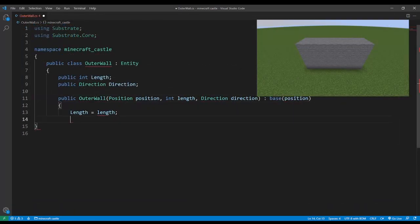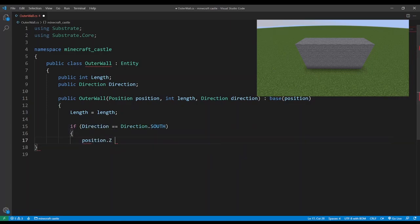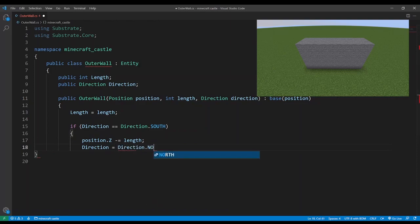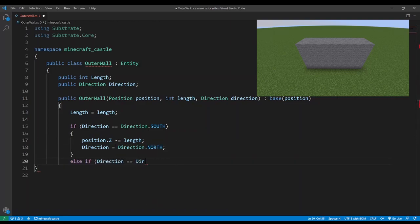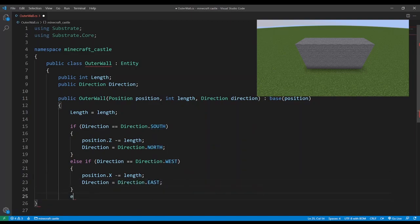We can simplify the logic a lot if we only care about north and east. If we are given south then we will translate the starting point by the length and then change the direction to north. And then we'll do the same with west, translating and then changing to east.